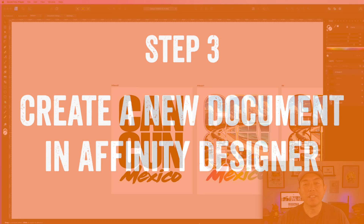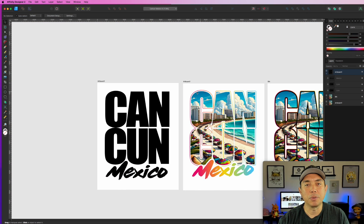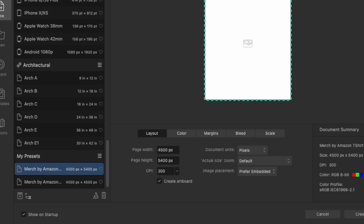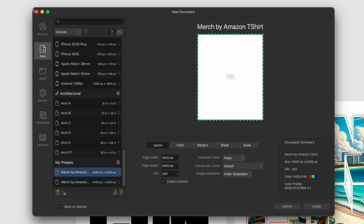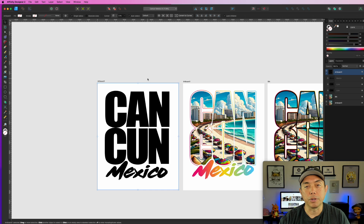Here we are in Affinity Designer. This is the actual file I used, and you can see these are the finished versions. If you've never used Affinity Designer before, you go up here, hit New, and pick one of these presets. I already have mine set to 4500 by 5400. If you don't have that preset, you can type in your width and height and hit Create. It will give you a blank artboard, and I just copied these artboards to make it bigger.